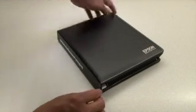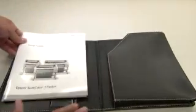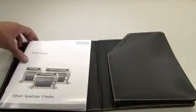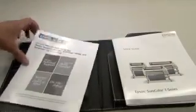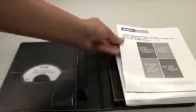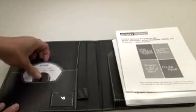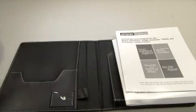Included with the printer is a user guide binder. Inside of the binder is a setup guide that shows how to assemble and configure the printer, a warranty document, and a CD with the printer software for both Mac and Windows computers.